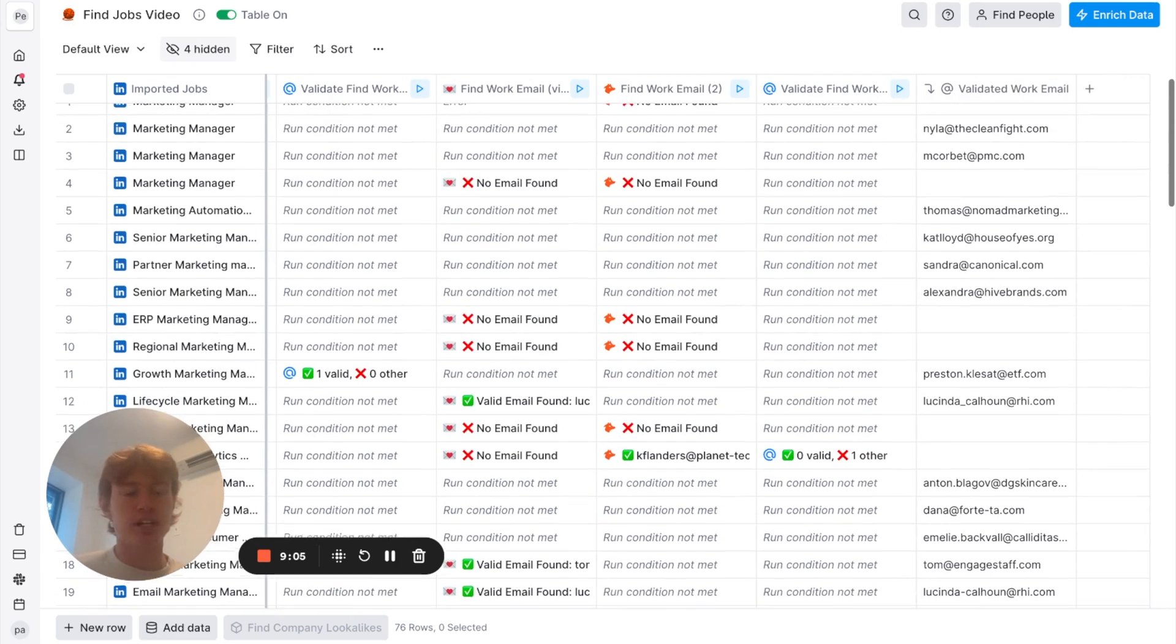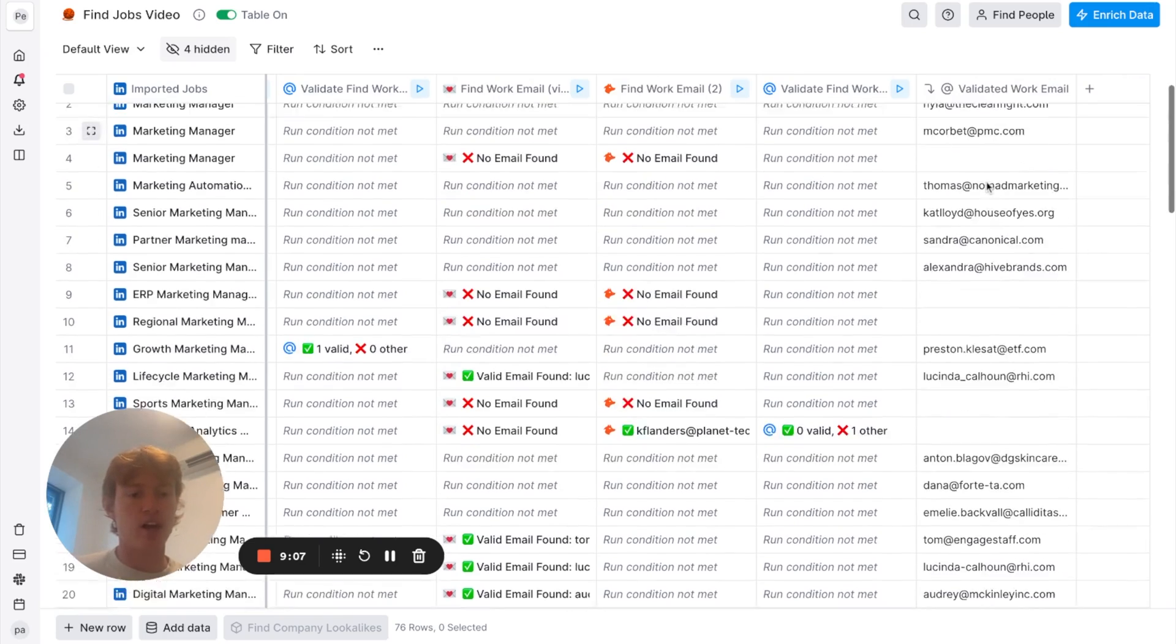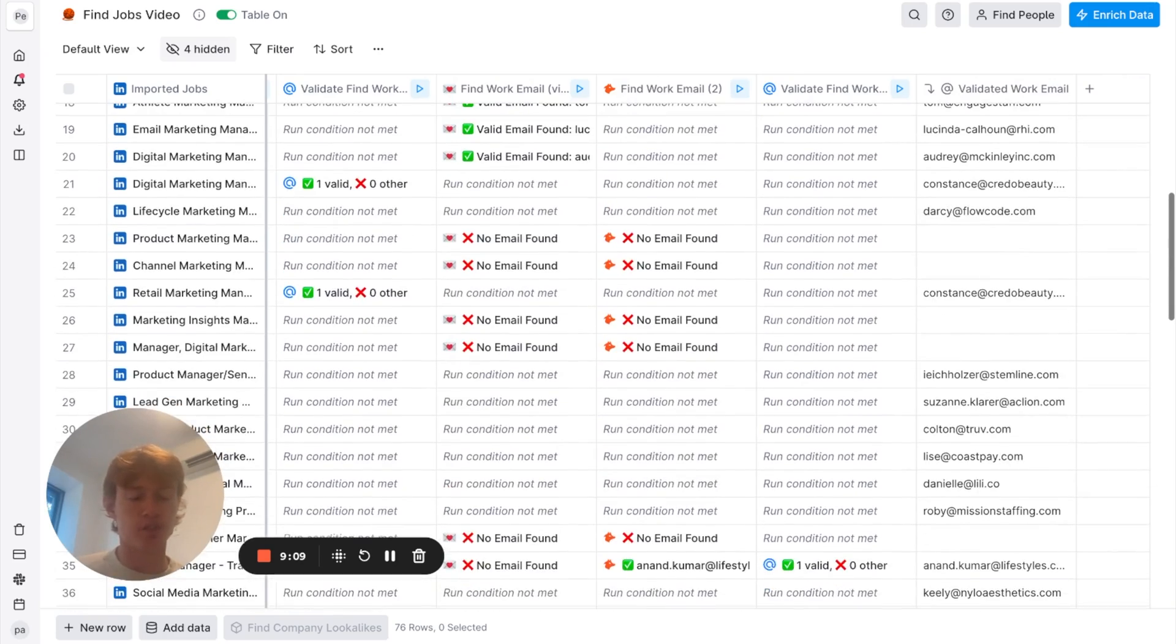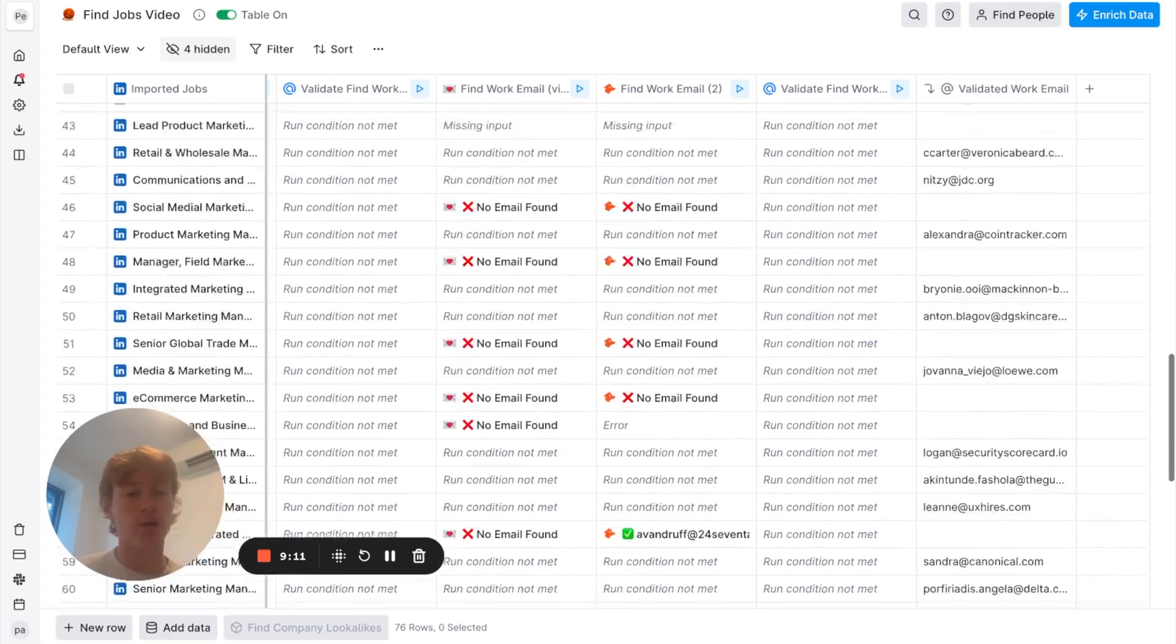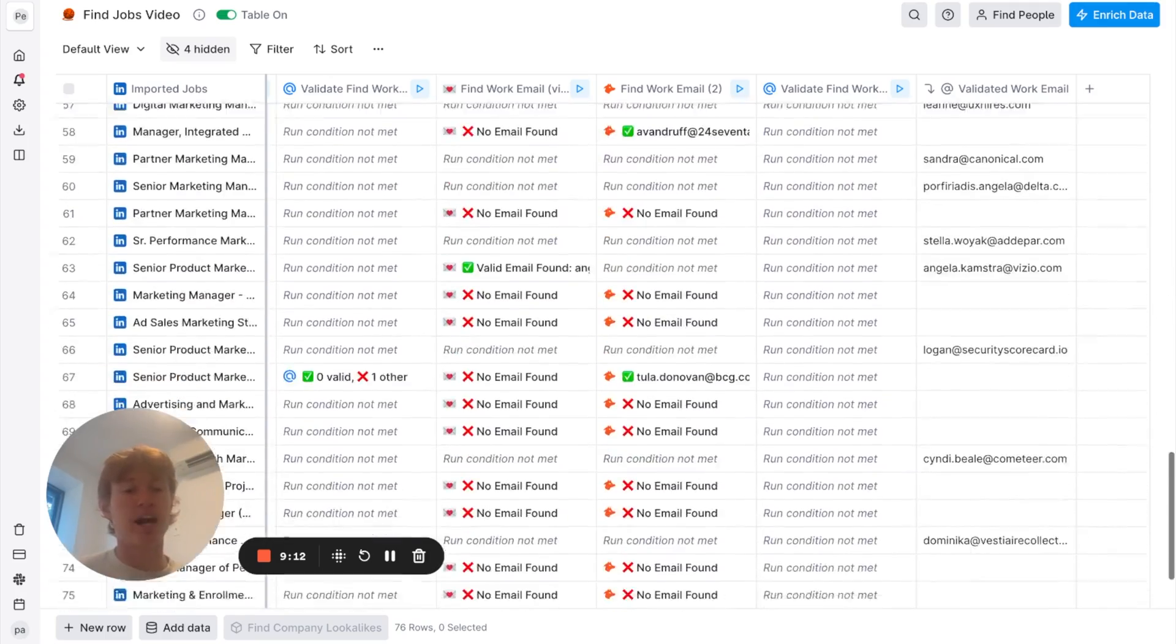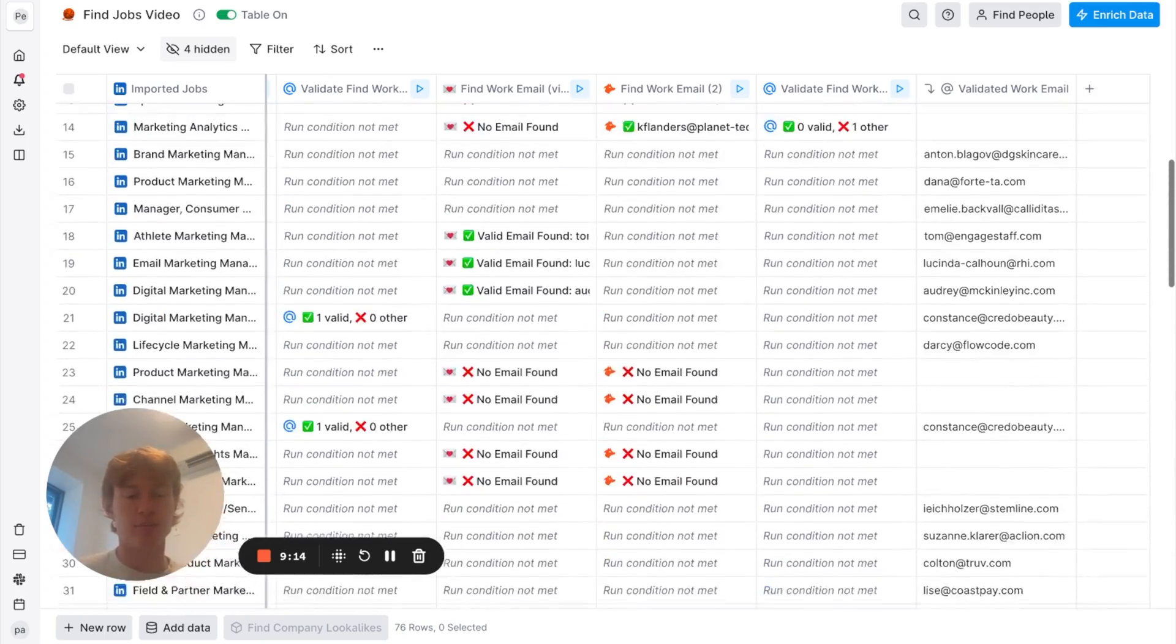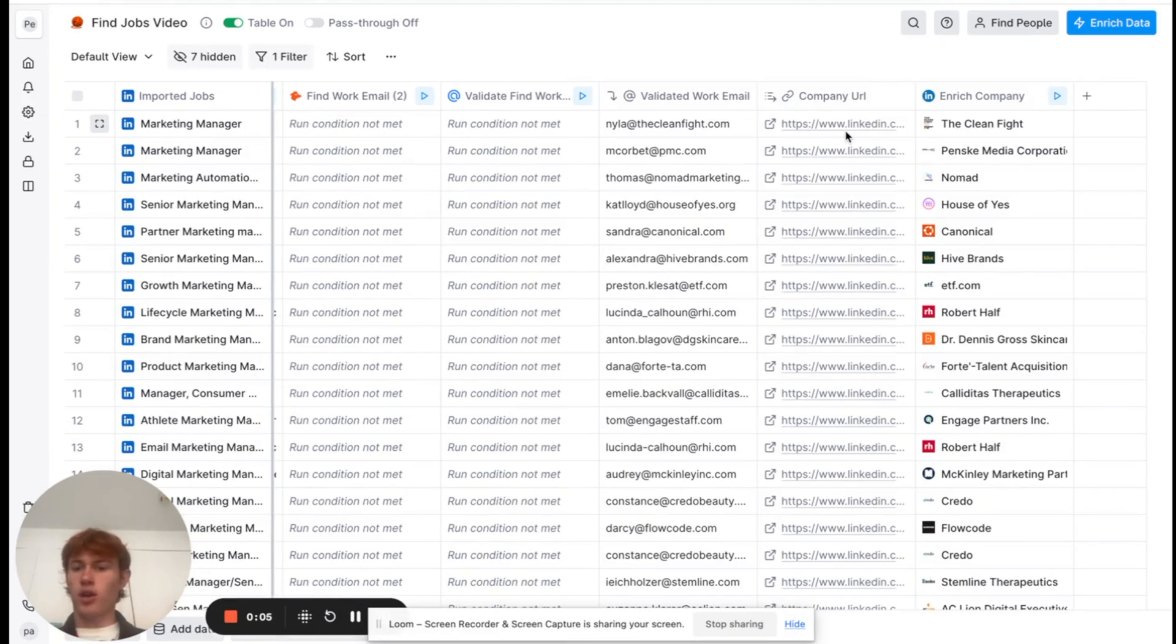So, as you can see here, we have the validated work email for several of these prospects. Of course, it didn't find all of them. But with pretty high accuracy, we were able to find the emails of some of the people we want to reach out to.